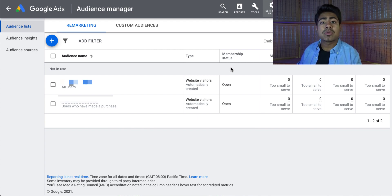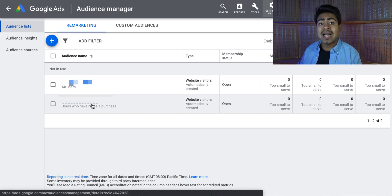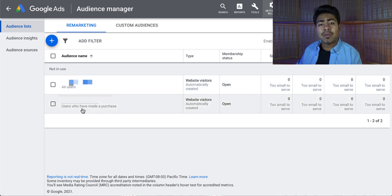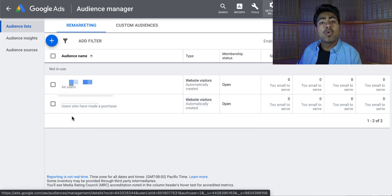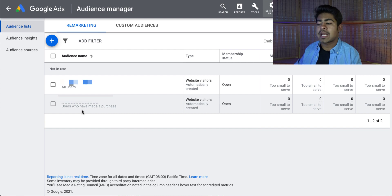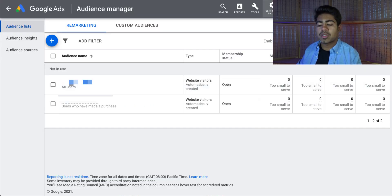This is actually a brand new Google Ads account for a brand new Shopify store. As you can see, there are already two different audiences created for this account — I did not create these myself; it says they were automatically created. The first is all users, meaning all people who visited my website, and the second is all purchasers. That means these two audiences you will not have to create. So all converters is already chosen for you, and all visitors is basically this first one right here.